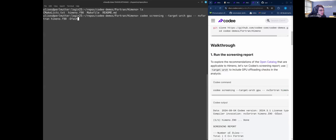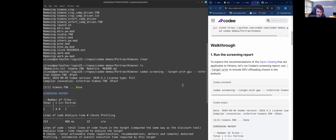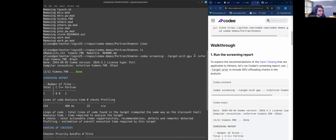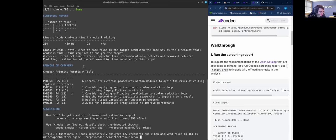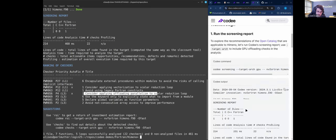Screening target architecture GPU for emenu, we are using NV Fortran as a compiler. Here we can see the recommendations. 56 has an available autofix for offloading.